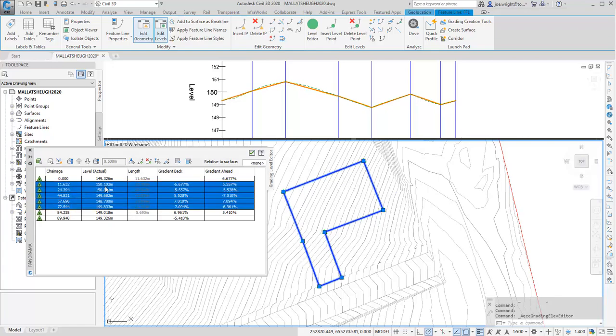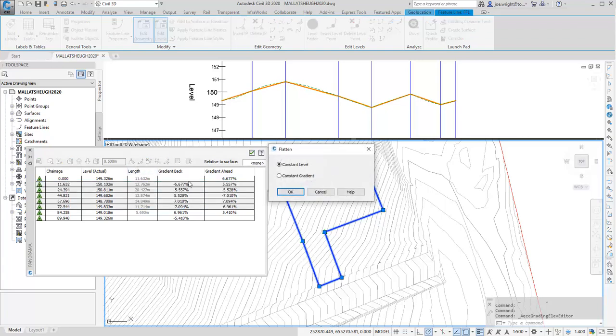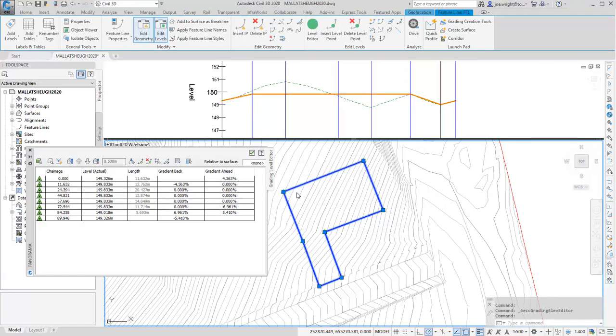This allows me to work on my design, and I'm simply going to flatten the finished floor area. I get instant feedback in the profile, and you can now see exactly what the profile represents.